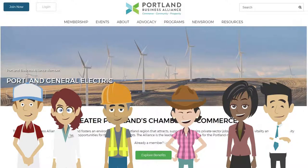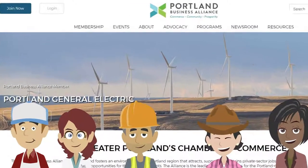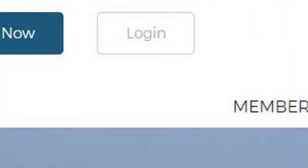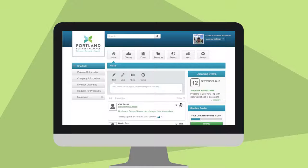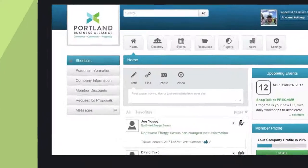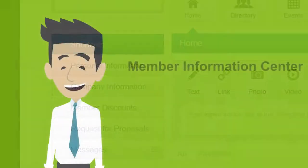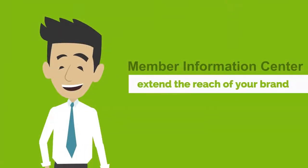Now members have a new and powerful tool: the Member Information Center. These members-only tools give our members greater access to resources, networking, and information.